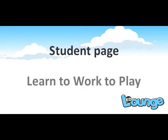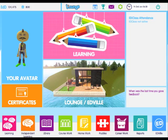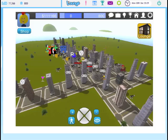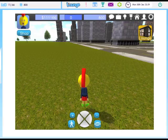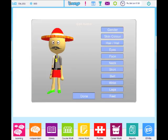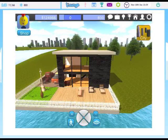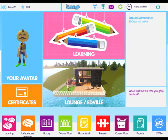Our student research shows that they want and will benefit from rewards and a gaming environment. Edville is an open plan world where each student can create their own progressive cityscape with rewards earned from being above their predicted grades. Teachers and administrators can enable or disable Edville, set the level of rewards and also the game time for each student. This has been proved to motivate students to access the learning platform in their own time and strive to overachieve.